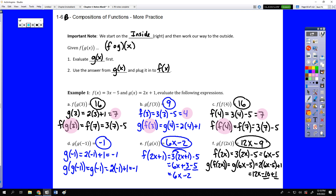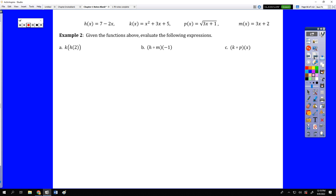That's a straightforward example of composition to remind you how the process works. Remember, each time we take the output and feed it into the next function. Now here's a harder example: h of x, k of x, p of x, and m of x are given. In this case h and m are still linear, but k of x is a quadratic and p of x is a square root.